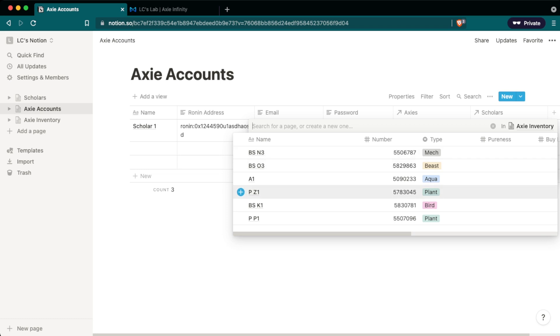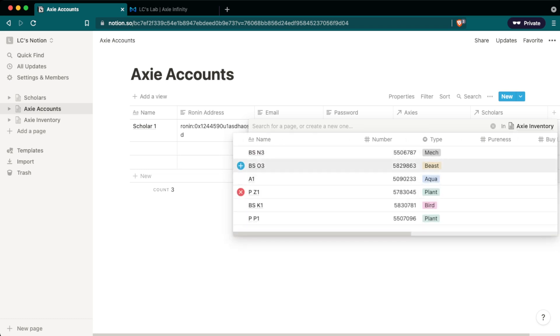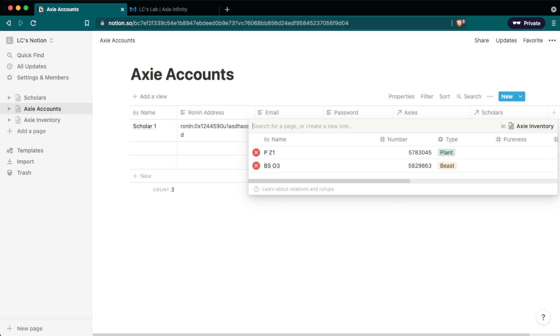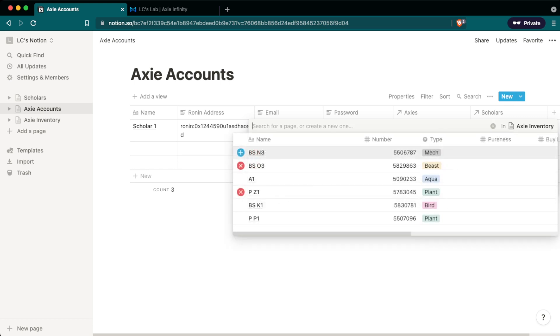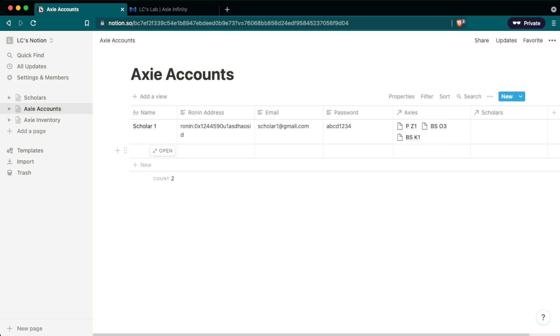So let's say in this account I have PZ1 the plant, I have BS03 the beast and then I'll give a bird BSK1. So now I know that there's a plant beast and bird and what the number of these Axies are and then what their corresponding names are in this account. So now I'm going to set up a second scholar account very similar to the first one and this is just so I can show you some other things that Notion can do down the line.